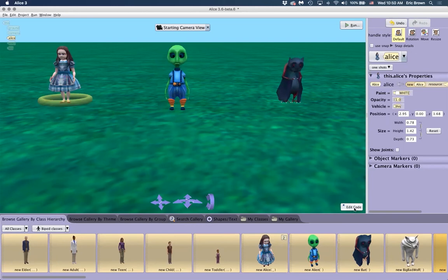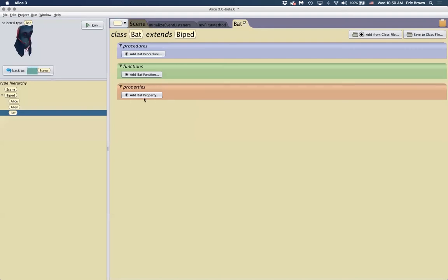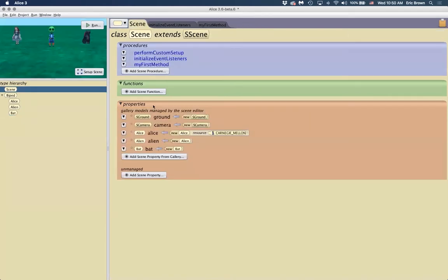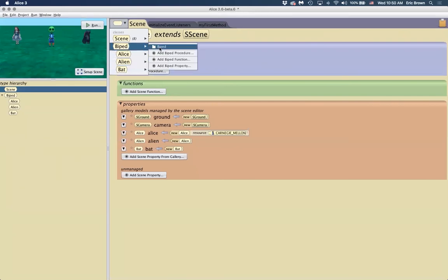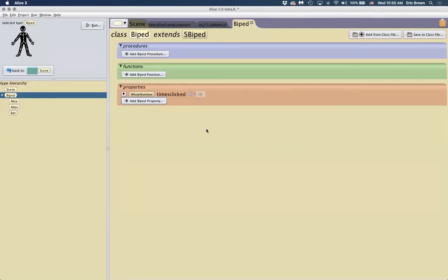Instead, if we go to the biped level and add a biped property called 'timesClicked' — whole number, initialized to zero — then all bipeds now have a version of this variable. By virtue of that, all instances of those classes — alien, Alice, and the bat — will all have one as well. This is much more efficient than creating a separate variable for each character.